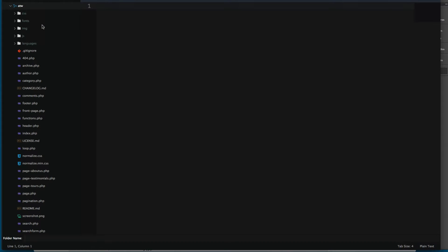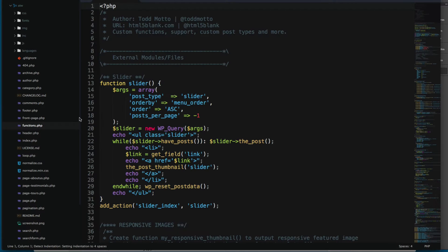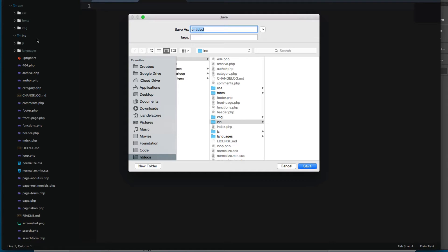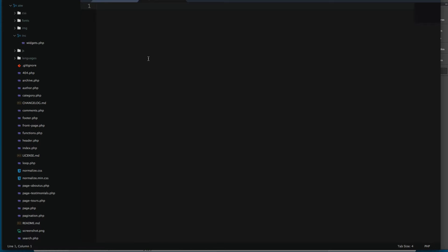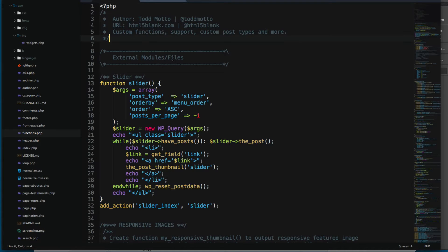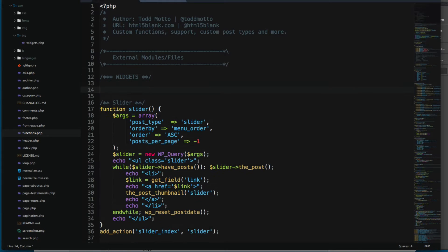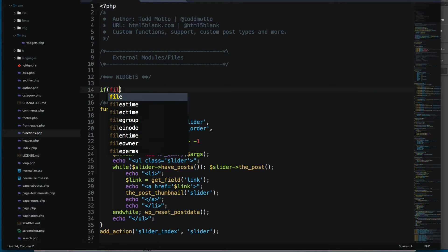We're going to create a new file. First, let's create a new folder called 'inc' for includes. Then we're going to open the functions.php file. Inside inc, I'm going to create a new file called widgets.php — we're going to create all the widgets in this file. Let's load this file.